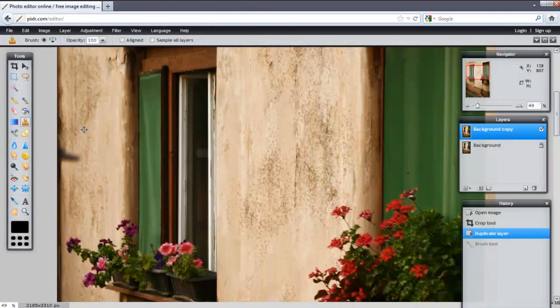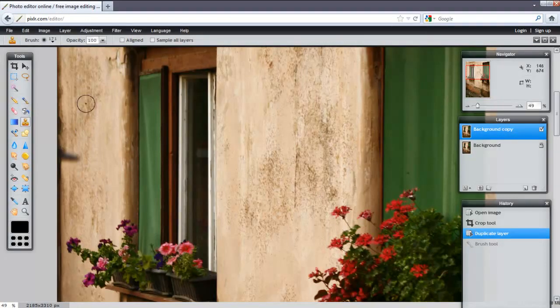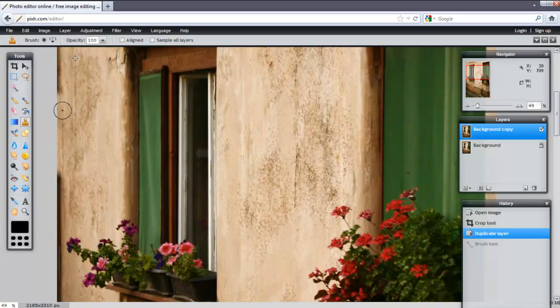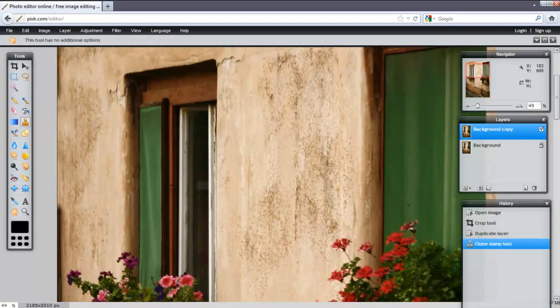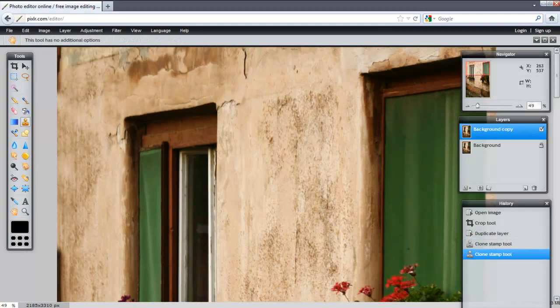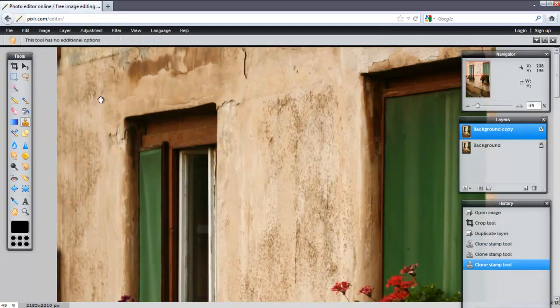Hit Control, and you notice that your cursor changes. This is going to define your area. So, hit Control and then click, and then you can clone. You can simply repeat this process.